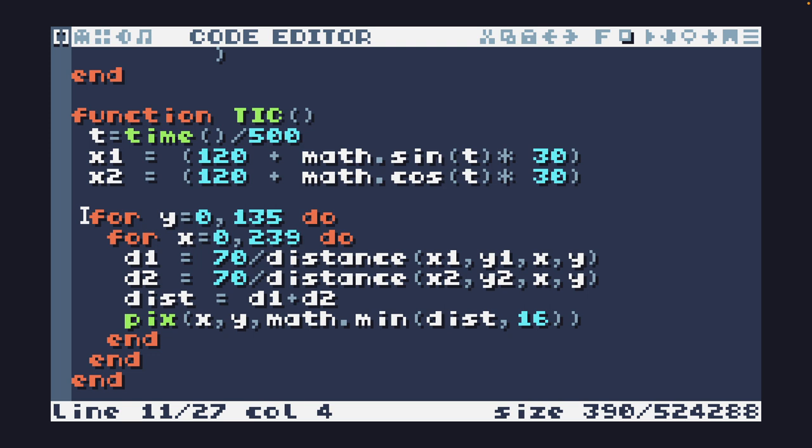And we're going to get the distance from that pixel on the screen to the first Metaball to the second Metaball. We're going to add that together and plot that pixel.